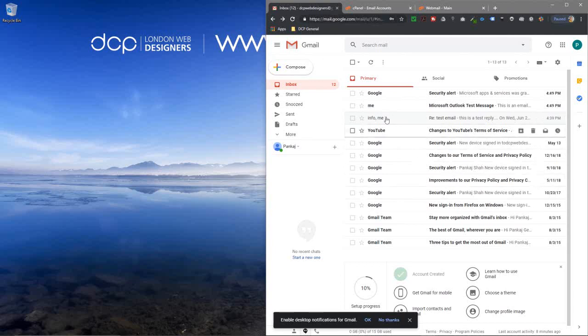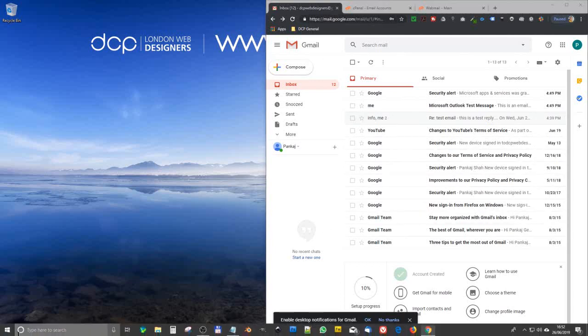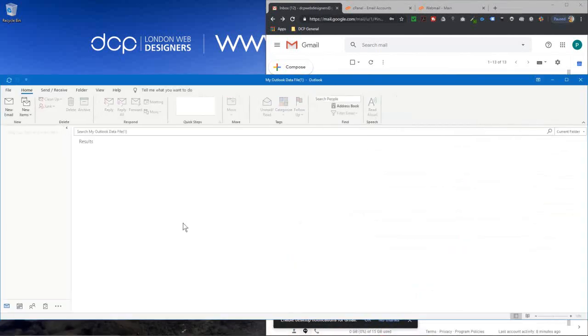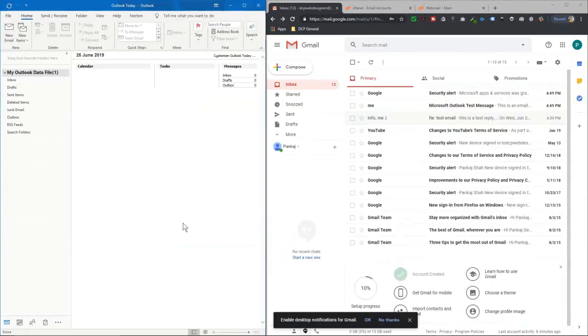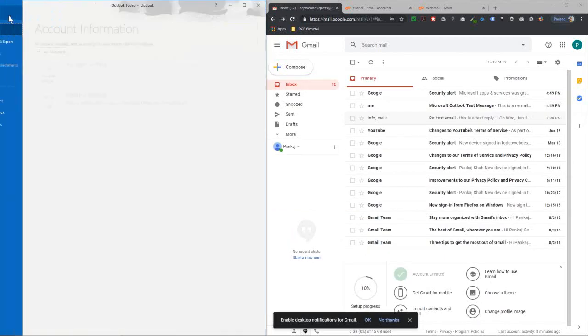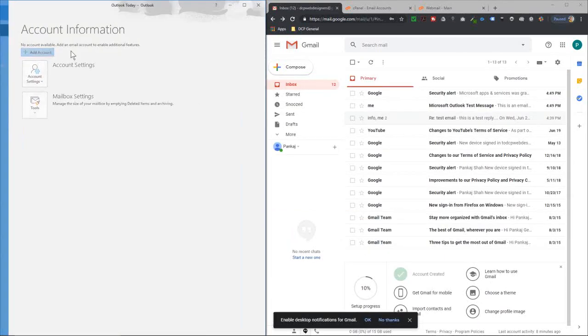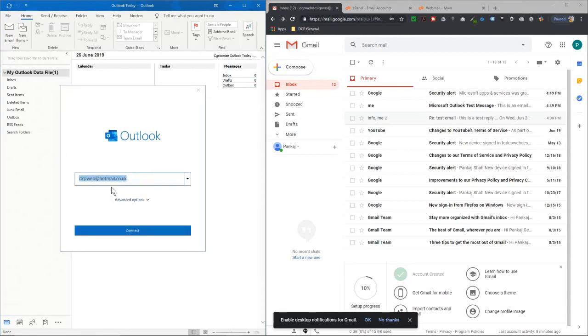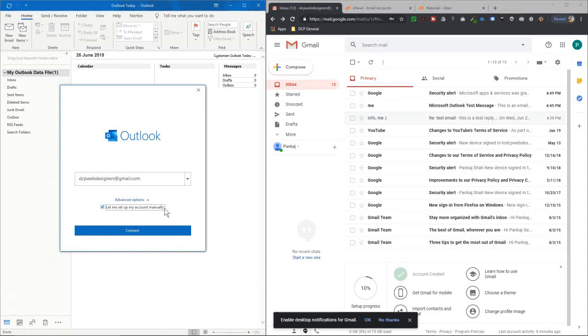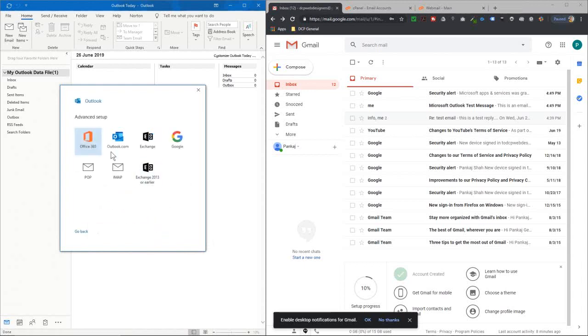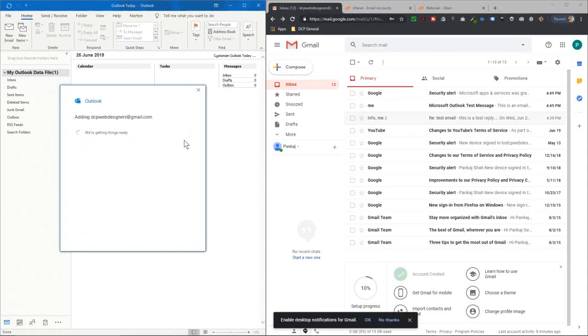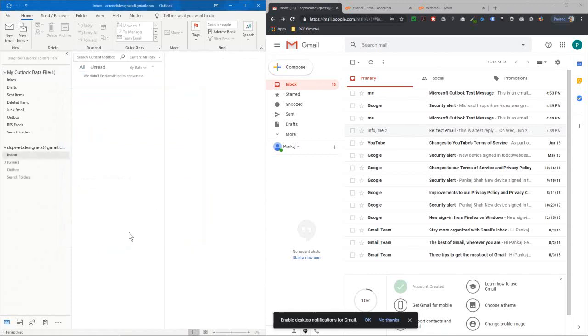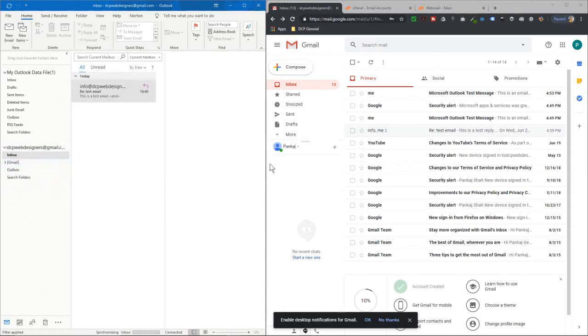Let's open up Outlook. We'll go to File and click Add Account. First, it will ask me for the email address, so I'll paste that in and click Let Me Set Up Account Manually, then click Connect. We need to select the relevant option—in this case, we're selecting Outlook. All the settings are pretty much done, so we just click Done here.